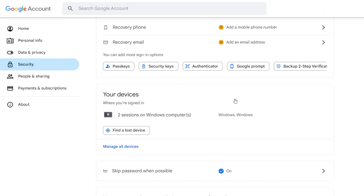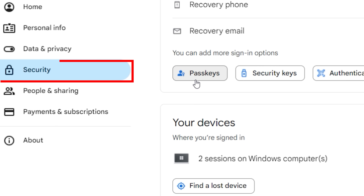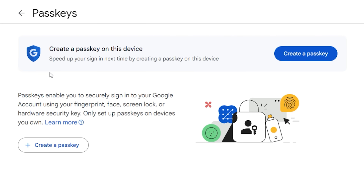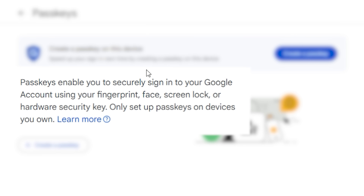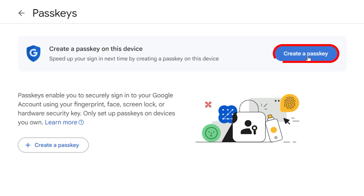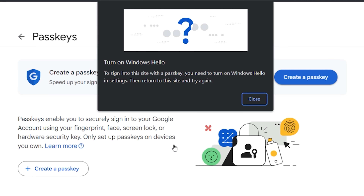Here is how you do it for Google. Head over to myaccounts.google.com, click on Security and then click on Passkeys. You will see a prompt: Create a passkey. It says passkeys enable you to securely sign into your Google account using your fingerprints, your face, screen lock, or hardware security key. Click on Create Passkey, and since I'm on a Windows machine, it wants me to turn on Windows Hello.